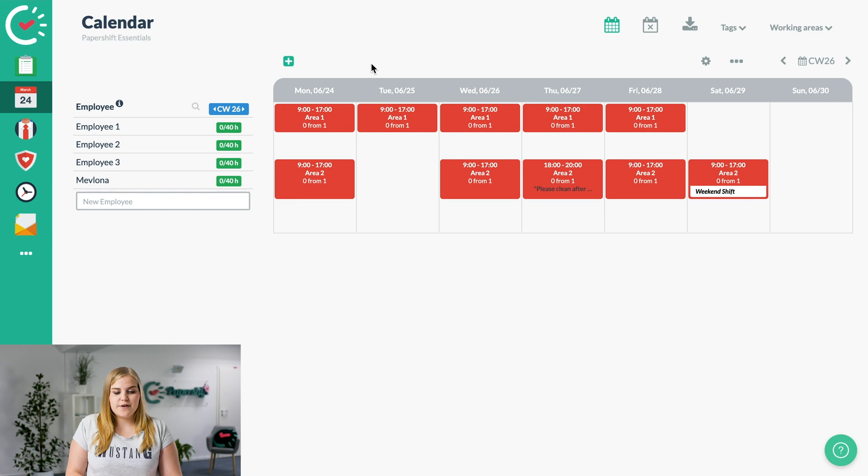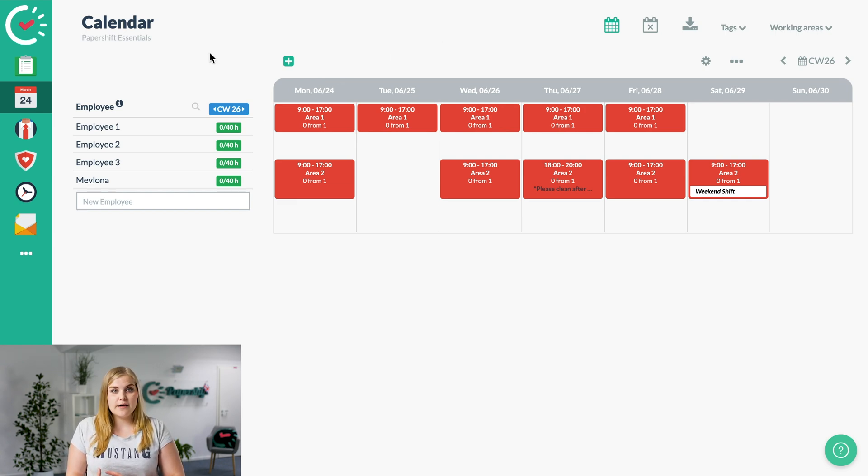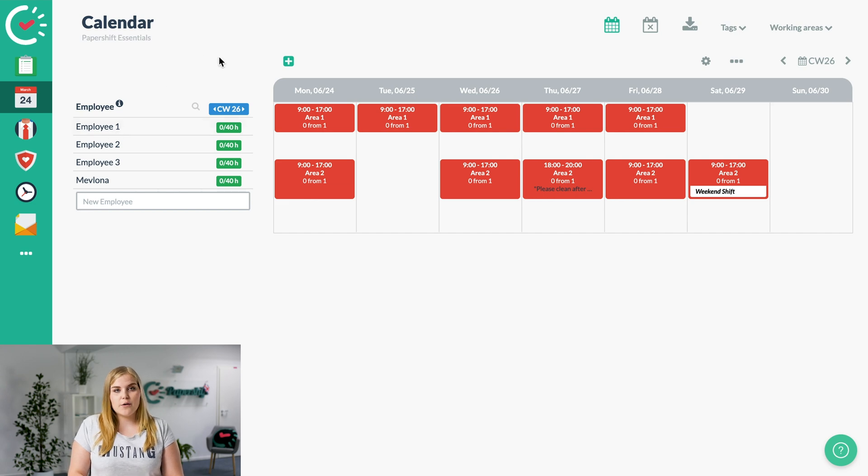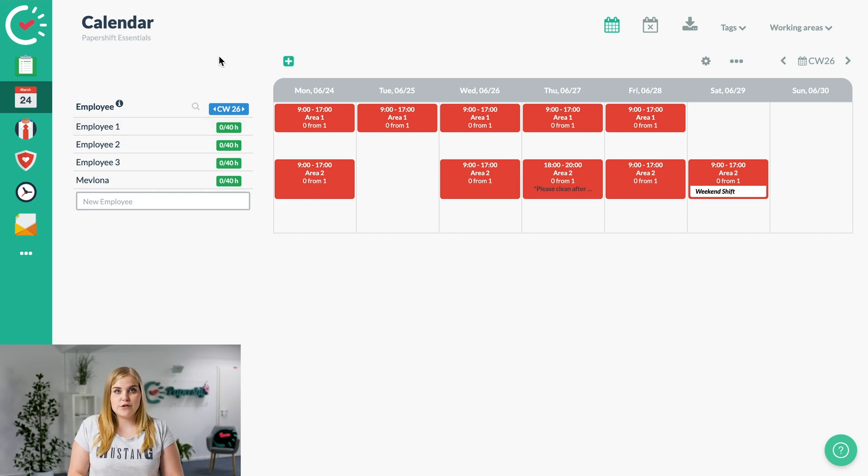First of all, we have many options for assigning your employees to shifts. I'll show you the option of how you can manually assign an employee to a specific shift. To do that, you just click on the name of the employee on the left.